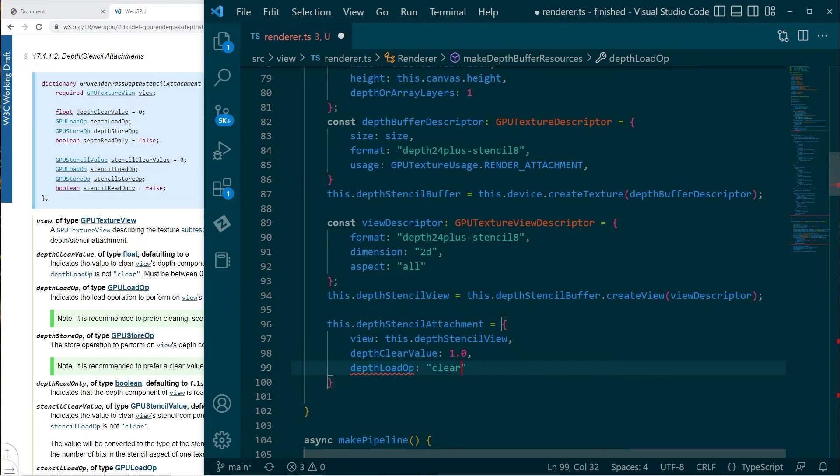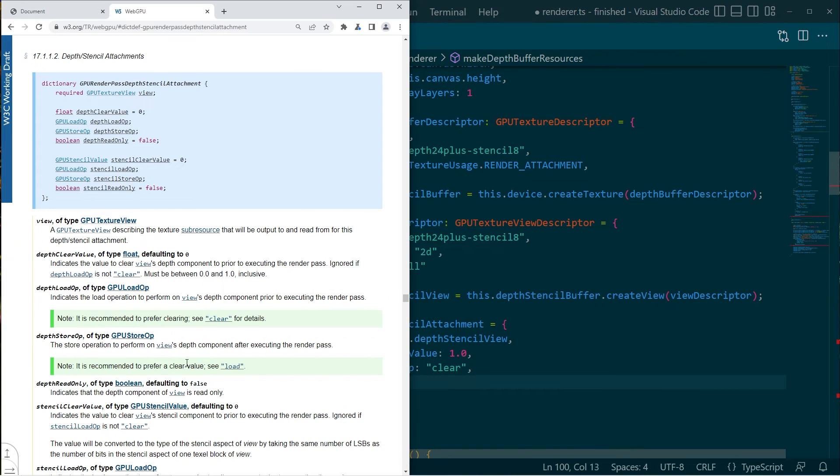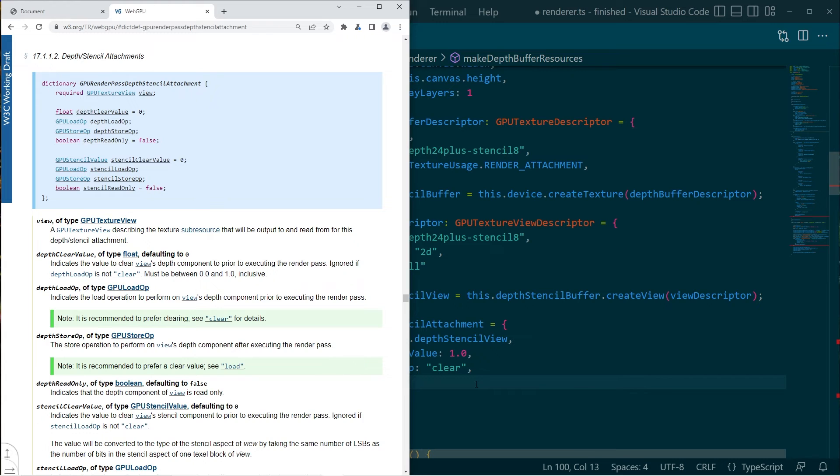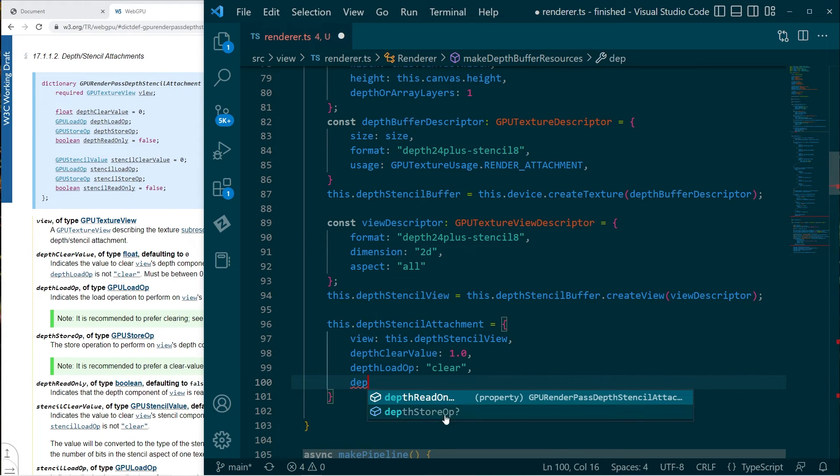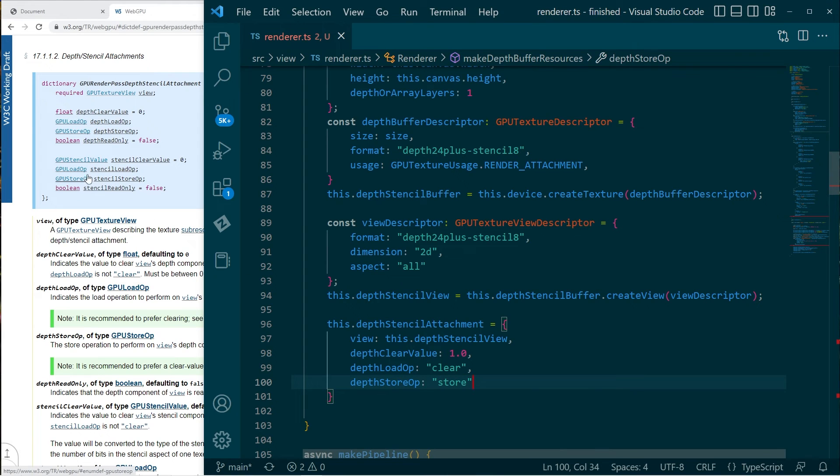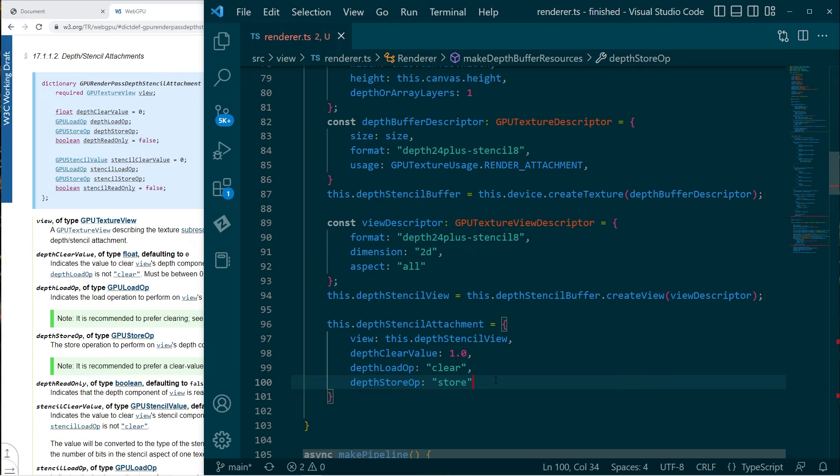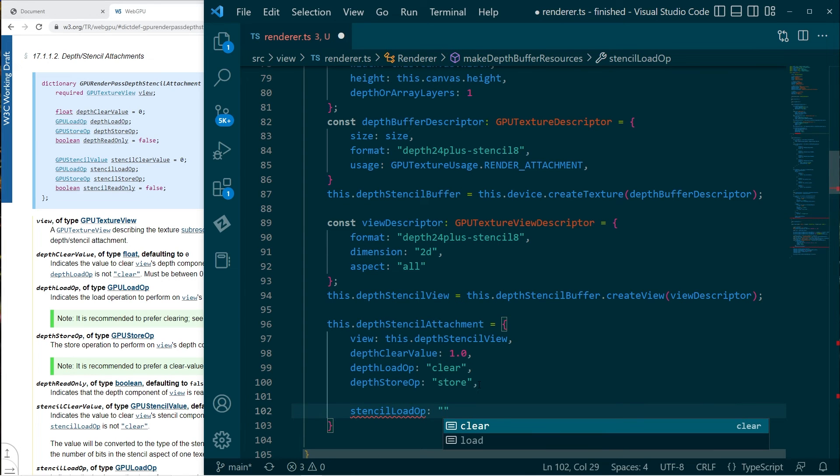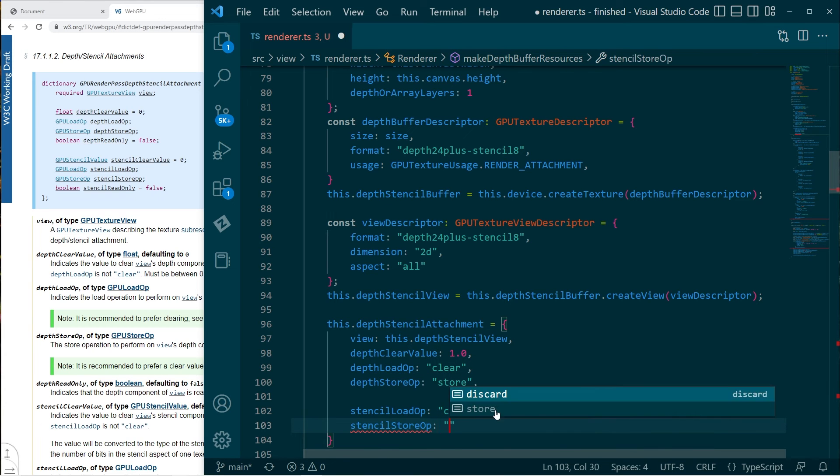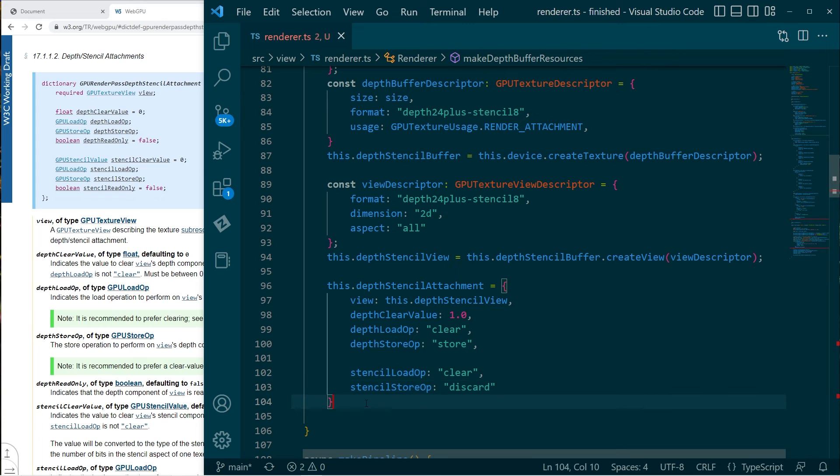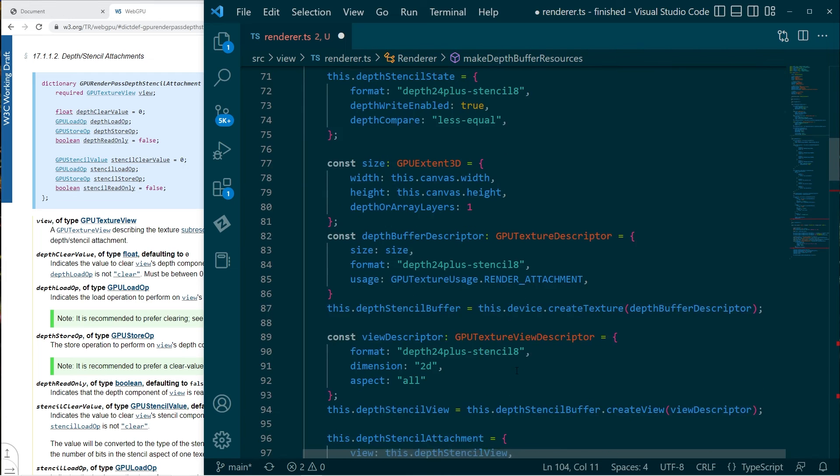So let's go with clear as our depth load op. And then yeah. Operation to perform on the views depth component after executing the render pass. I guess we should store it. So we'll go depth store op. Now, this is a funny thing. Although these other options for the stencil buffer are not specified, they are required. So we need to specify a stencil load op and stencil store op. And it really doesn't matter. Let's just go clear. And discard because I'm not using those values. But that's fine, I guess. Alrighty.